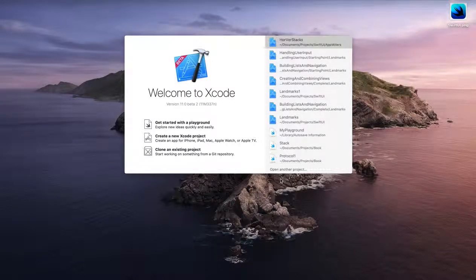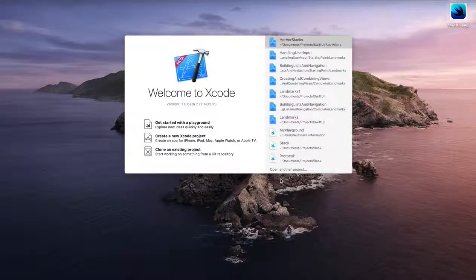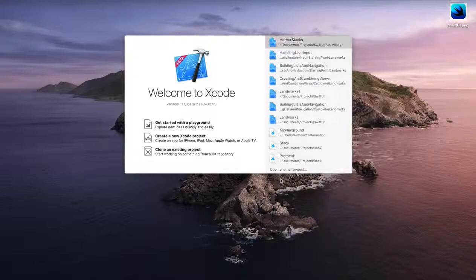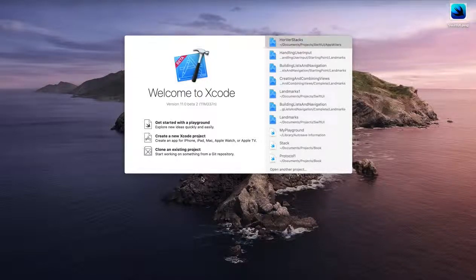Hello everyone! Today I'm going to discuss how to create horizontal and vertical stack views using SwiftUI.